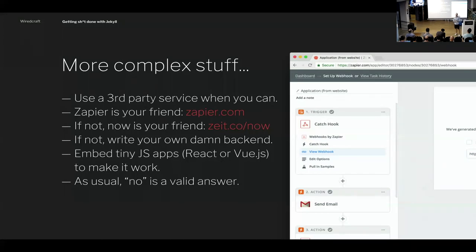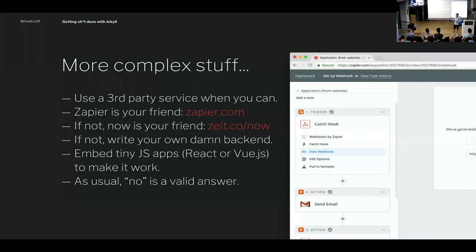For more complex stuff, rely on any third-party service you can. So that's Contentful for the CMS, or whatever you want to use for resizing pictures. I personally love Zapier — I think it's a great product. We've used it to do a ton of really simple automation. If it doesn't work and you need something more custom, build a microservice first and keep it as lean and simple as possible. You can deploy it on Now by Zeit — it's really great. I use that to do the OAuth login for the Jekyll Plus CMS. If you don't want to do that, just write your own backend — deploy it on Heroku or your own servers. And then embed tiny web apps across the website, which is what we've done for Starbucks. My engineers love React; I tend to love Vue, especially if you come from a regular HTML/JavaScript background.